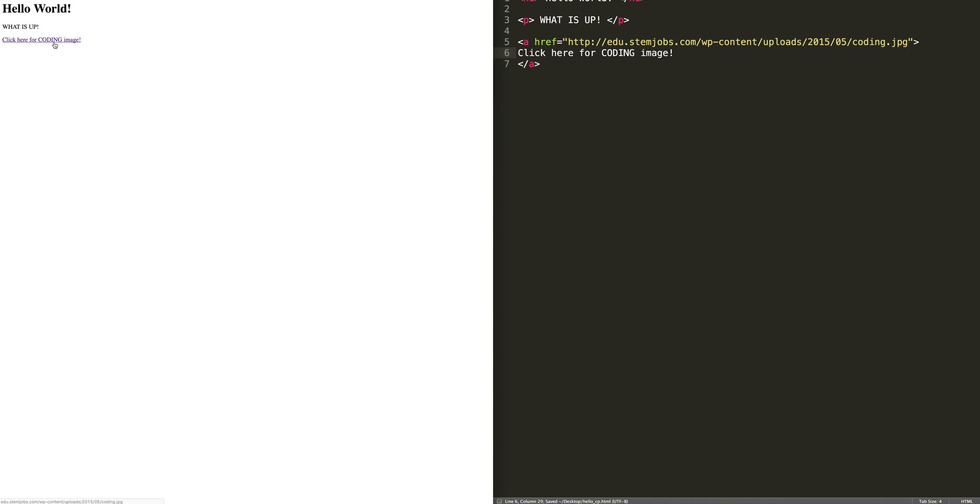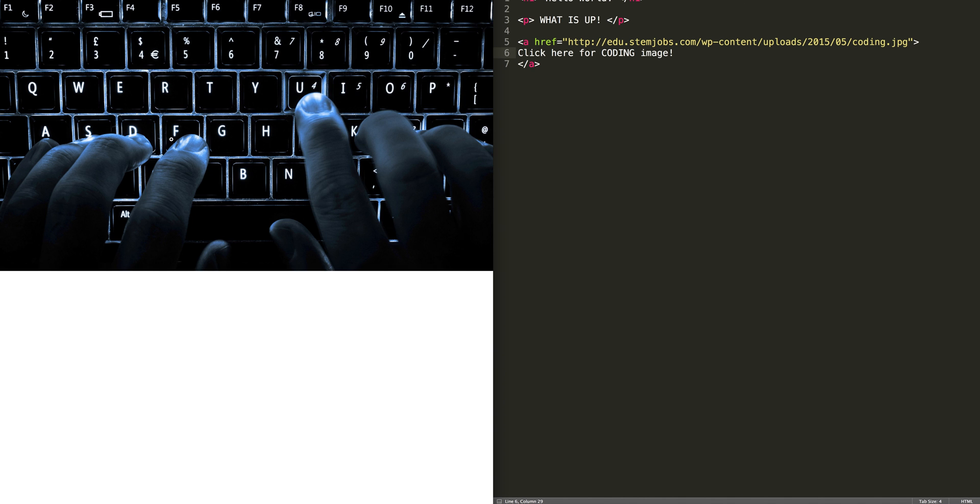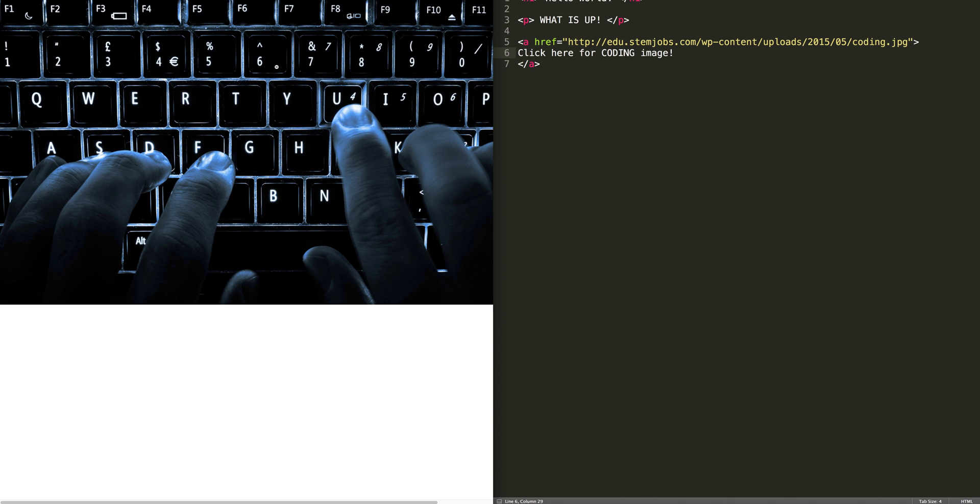We'll go back to our website. We'll hit refresh and you see the link is here. Now, when you click that link, it actually takes you to this coding image. How cool is that? Pretty, pretty cool.